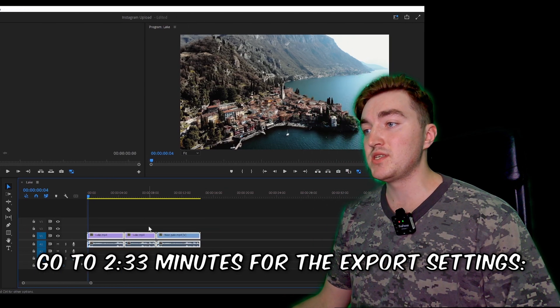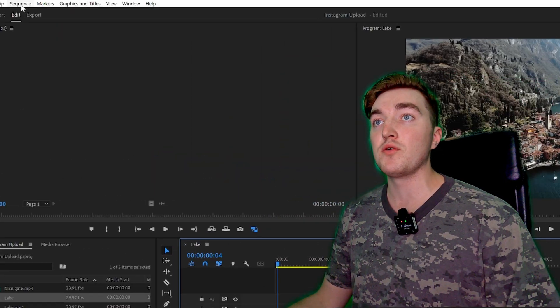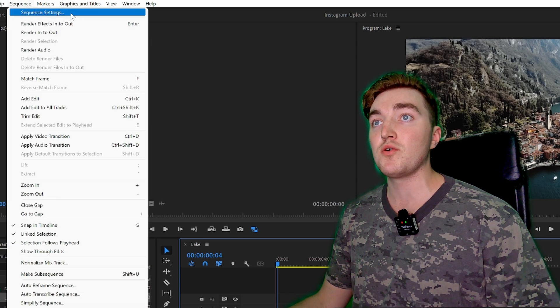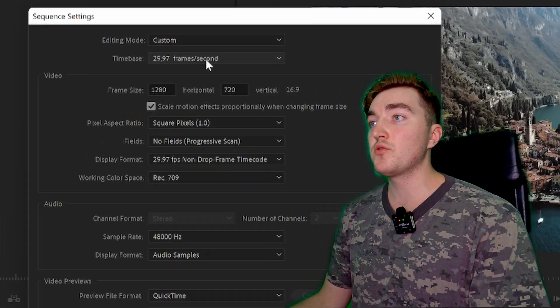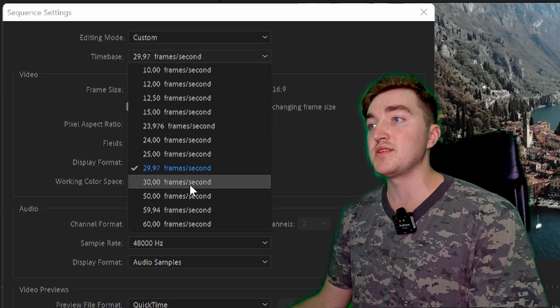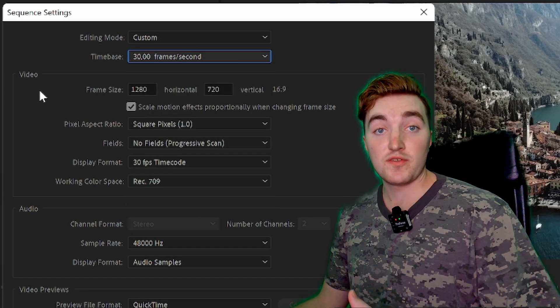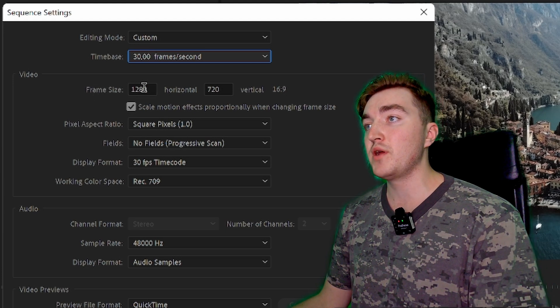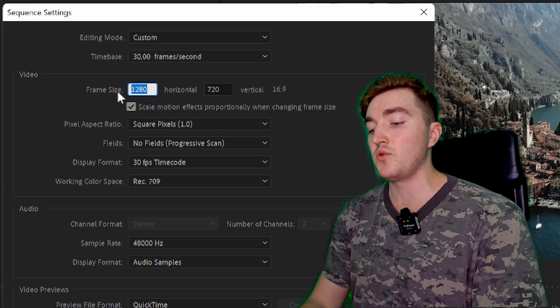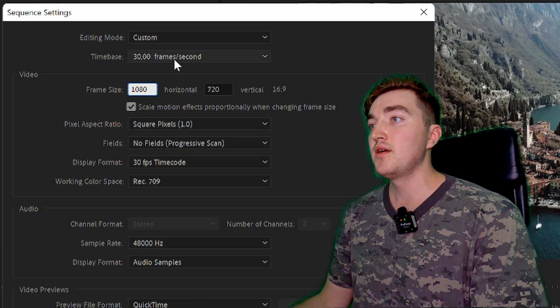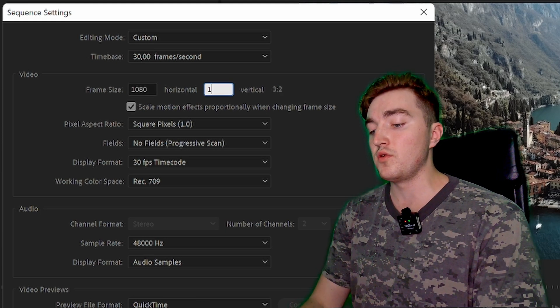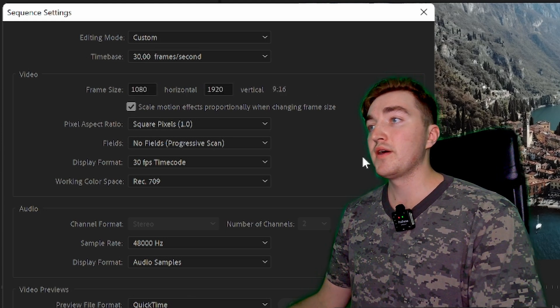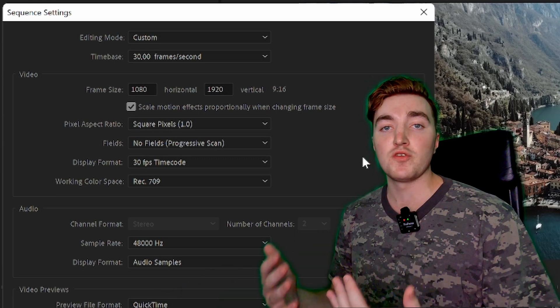You can see here I have added my clips to the sequence. Now I'm going to click on Sequence, click on Sequence Settings, and I want to set the time base to 30, which is what Instagram uses. Then go down to Frame Size. We want to set this one to 1080 and then the next one to 1920 like this, which will make a vertical frame as you can watch it on your phone.